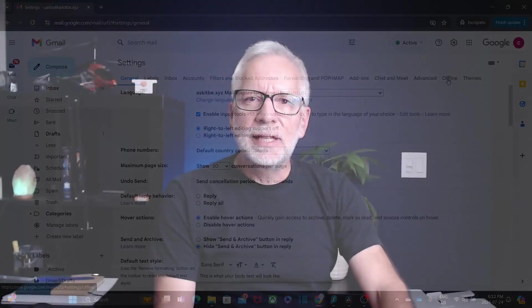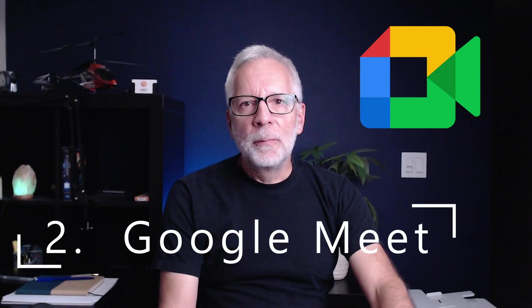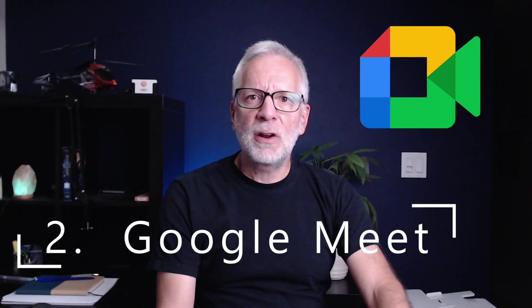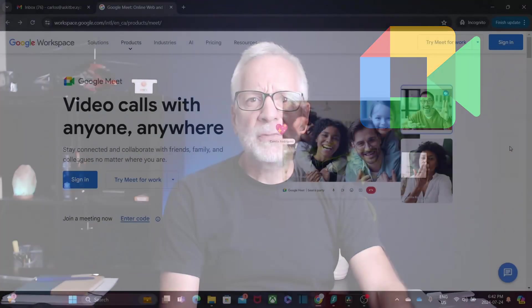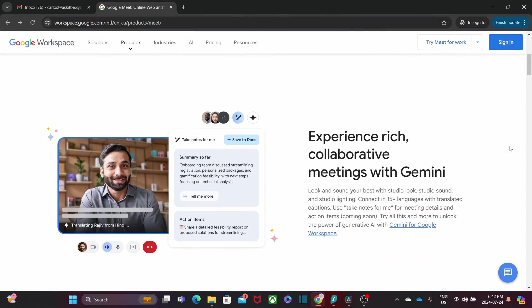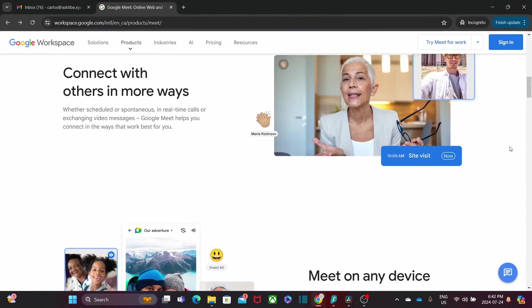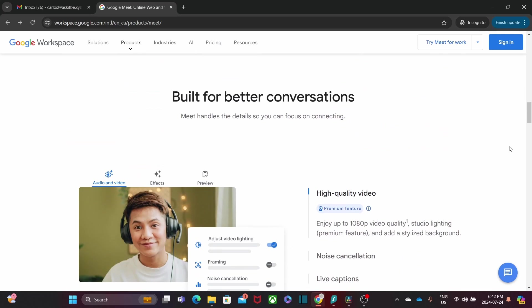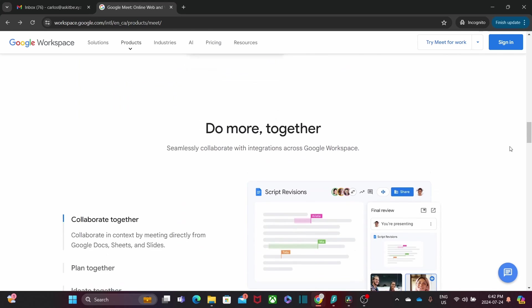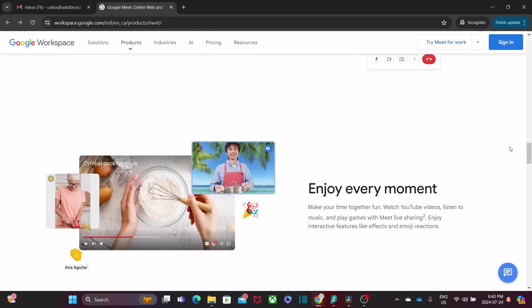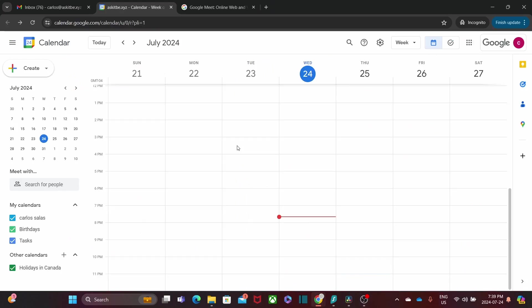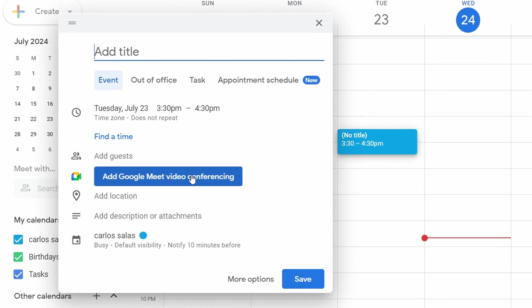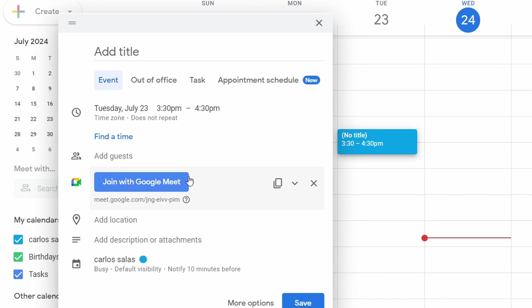Next on the list is Google Meet. Now, you might be familiar with the free version of Meet, but Google Workspace versions take us to a notch. You get advanced features like breakout rooms, attendance tracking, and Q&A sessions, which are perfect for business meetings and webinars. Plus, you can schedule meetings directly from your Google Calendar, making it super convenient.